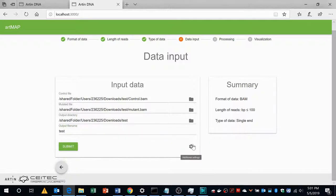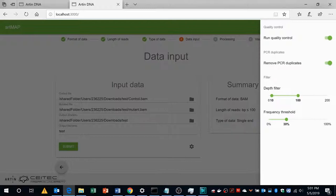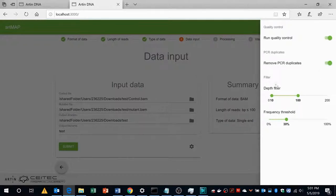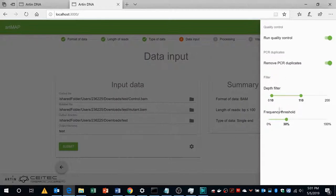There is this additional settings which if you click you can see that you can turn on and off the quality control as well as PCR removal step. You can turn on and turn off by clicking it. You can also change the filter of the sequencing by sliding it. You can also change the threshold frequency by sliding it, but the default parameters work very well.